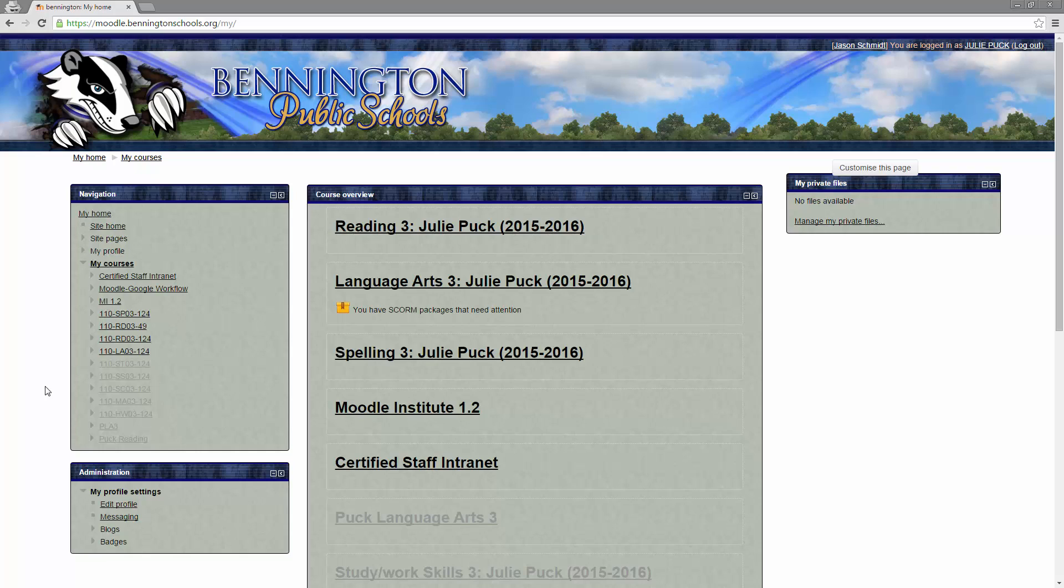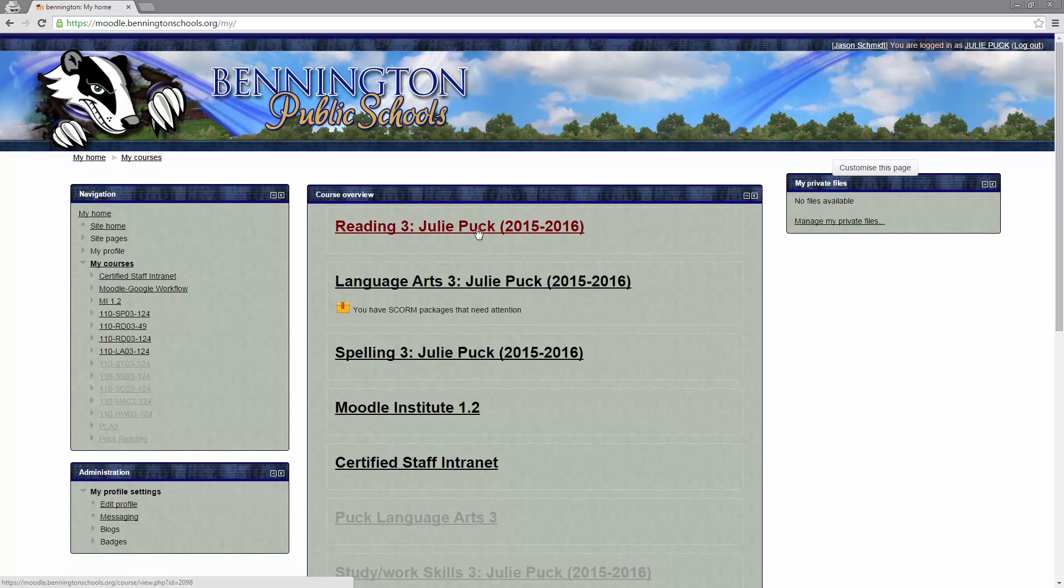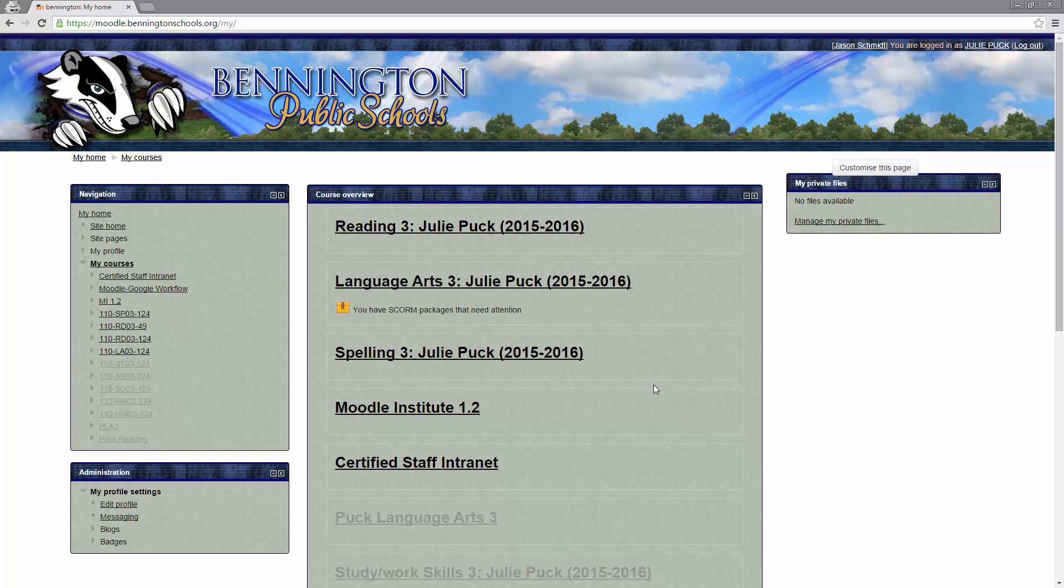Once you are logged in, you're going to see a list of courses that you have available for you on your account. Right here in the middle, this is going to be your course overview. Anything that you are enrolled in, you have a listing right here in the middle. You'll notice that some of these are in bold. If it's in bold, that means that it's a course that is available to students.